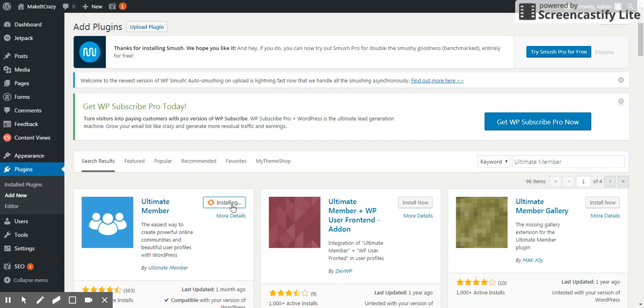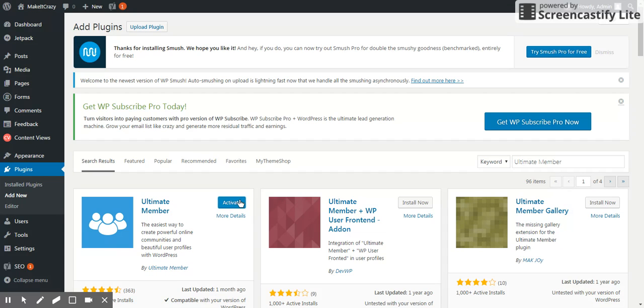It's installing. After that I am just activating. Now I am going to make the login logout pages and registration forms.